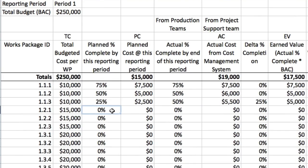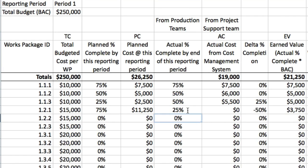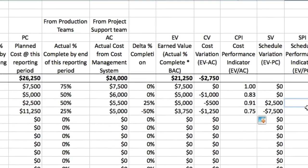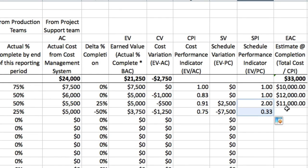Work package 1.2.1 is a different story. The planned completion is 75%, but the actual completion is only 25%. With a planned cost of $11,250 and an actual cost of $5,000, we are in deep red on both CPI and SPI, with an estimate at completion that is 33% over budget. Drastic action is necessary to correct this one.